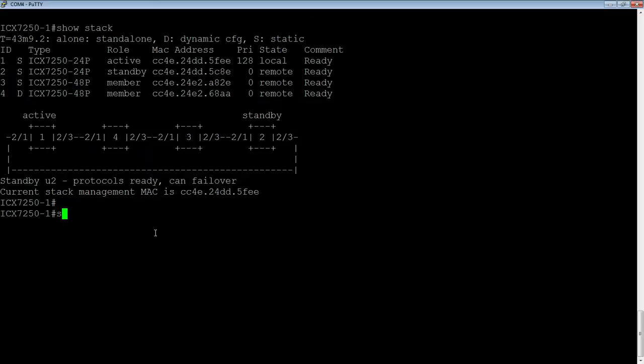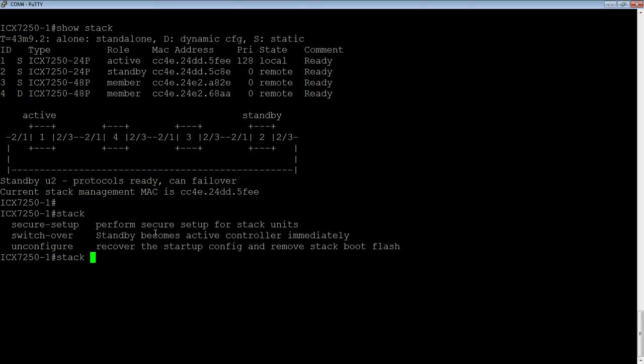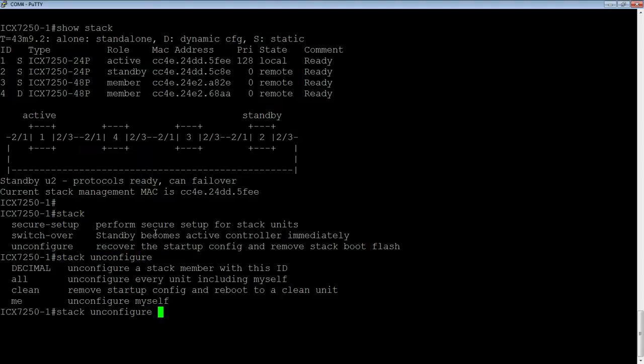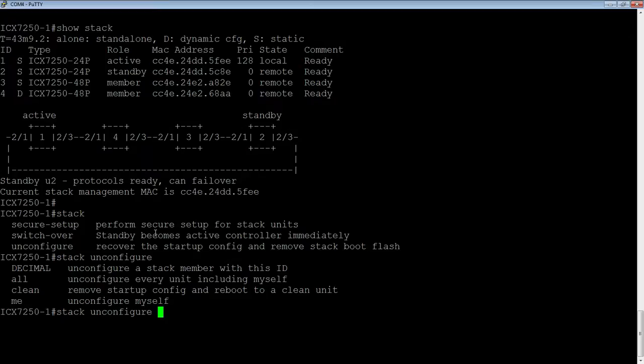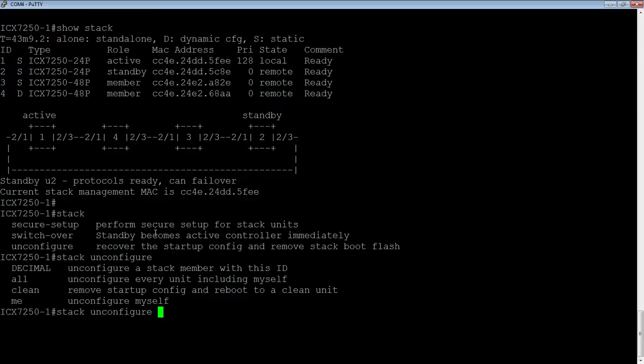We go into stack, and under stack, we have unconfigure. Under unconfigure, we can either unconfigure a particular stack ID, which is ultimately what we're going to do here. You could do an unconfigure all, which removes the stack from every stack member, including the active controller which I'm connected to right now. You could do a stack unconfigure me, which is just this unit.